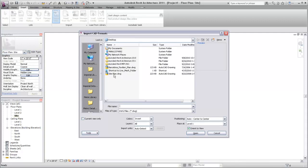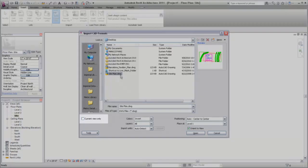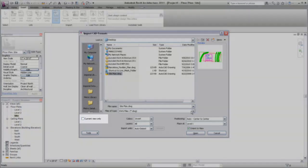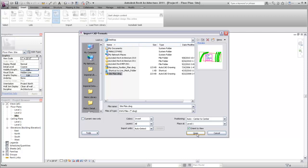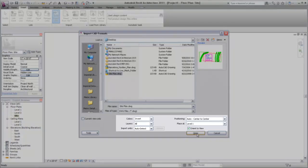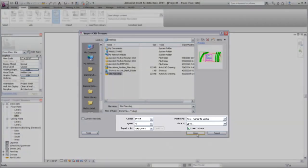In the Import dialog, make sure that the Current View Only option is not selected. This will allow the DWG file to be imported as a 3D object that includes the contour information you need to create a toposurface. Select the other import settings as desired.